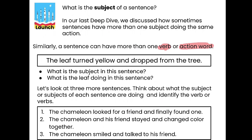Let's read this sentence in the box: The leaf turned yellow and dropped from the tree. What is the subject in this sentence? Who or what is doing the action? The leaf. The leaf is doing the action. What is the leaf doing? The leaf turned yellow and dropped from the tree — so the leaf is doing more than one action. That's what we're going to be working with today: finding more than one verb or action word in a sentence.